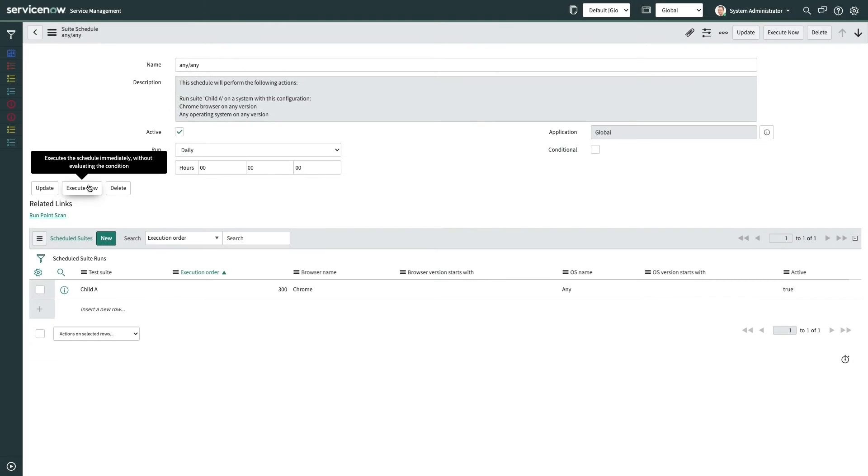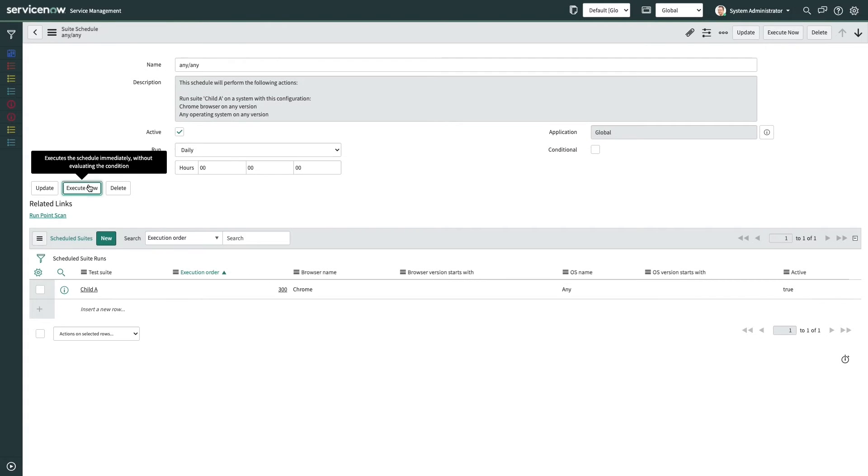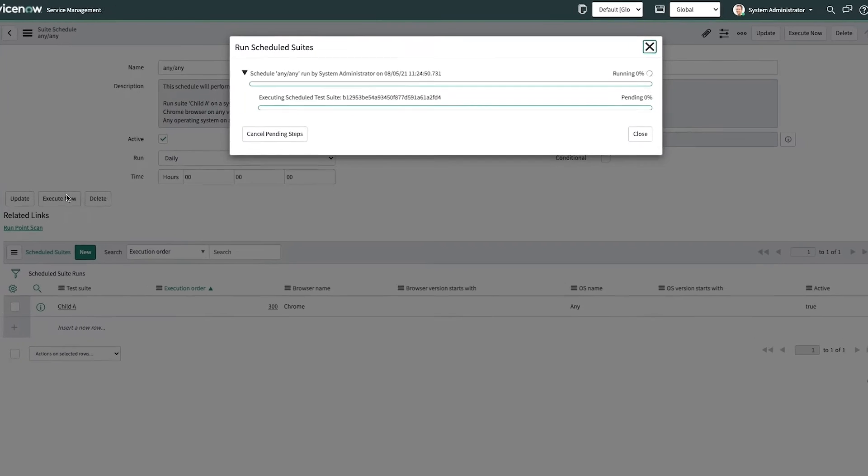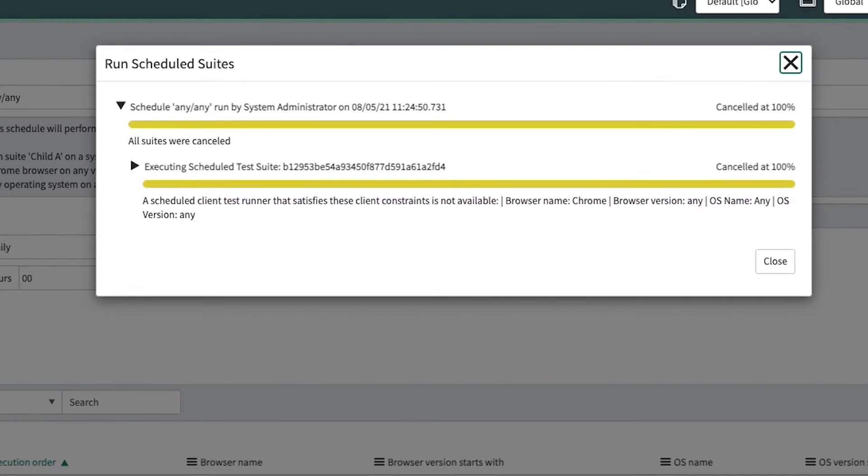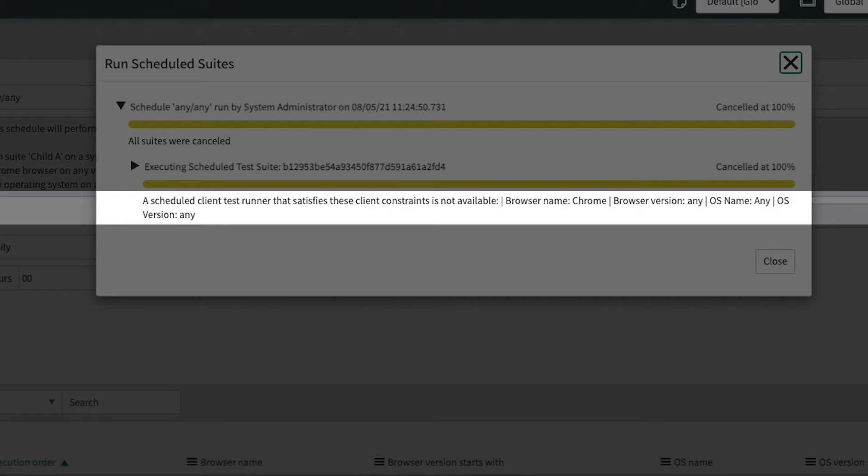Without the client test runner active, these scheduled, nightly, or automated build executions will simply skip the entire test suite.